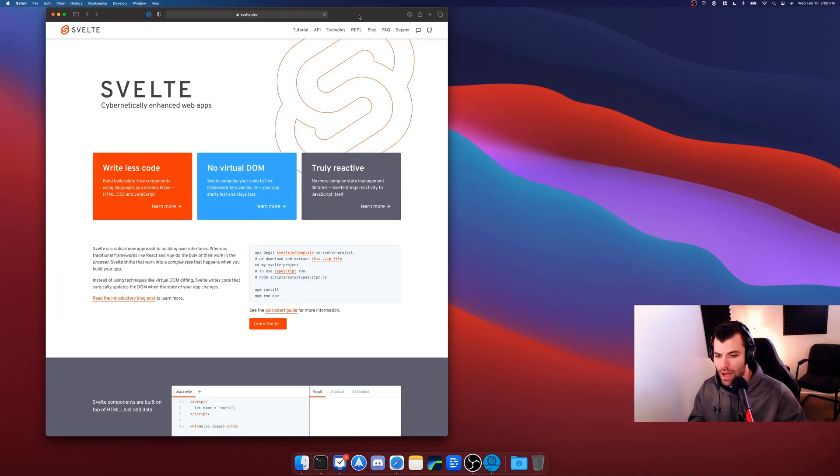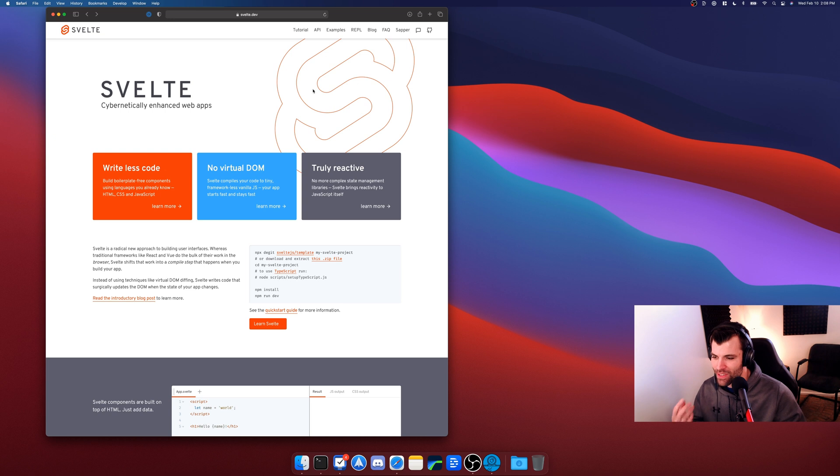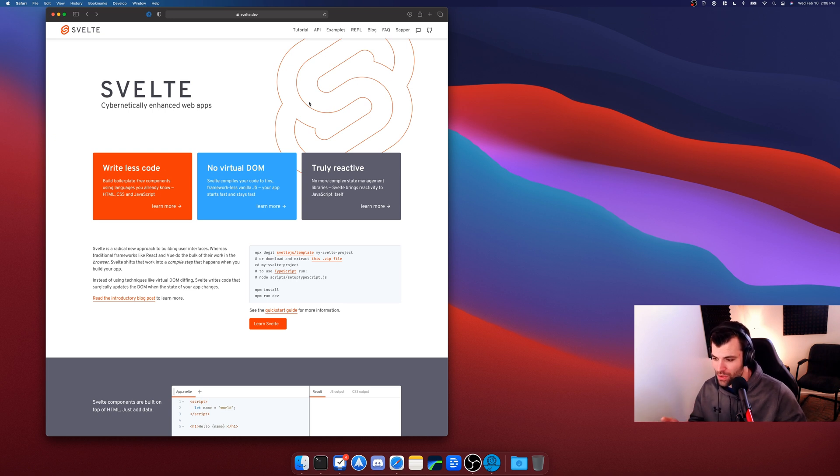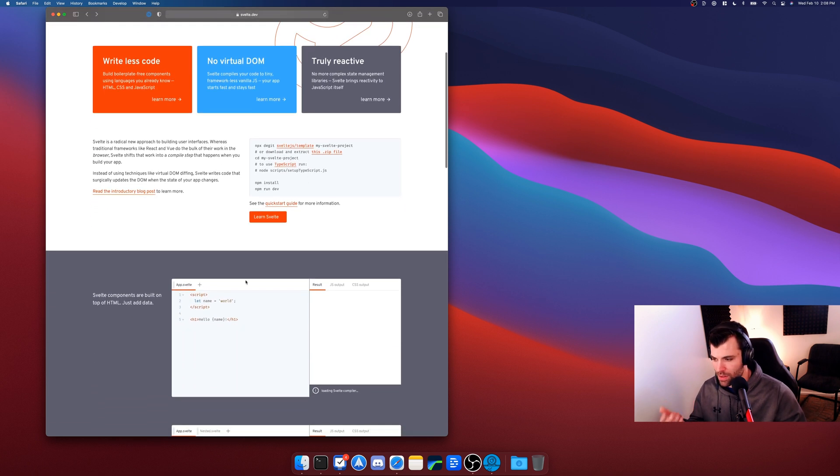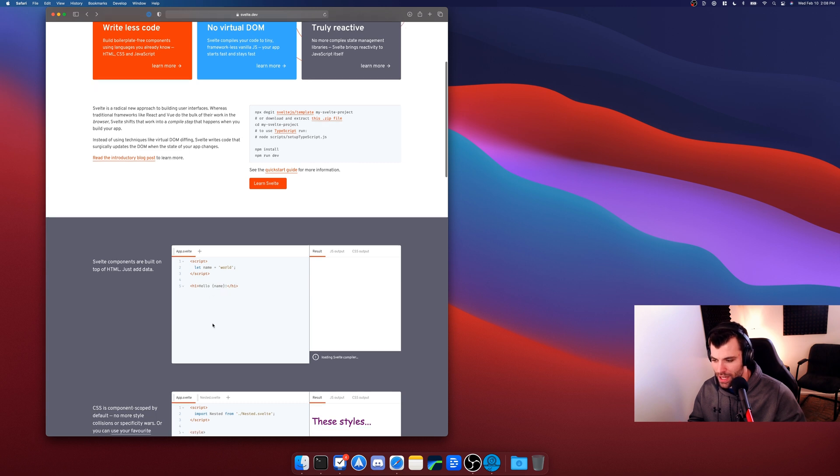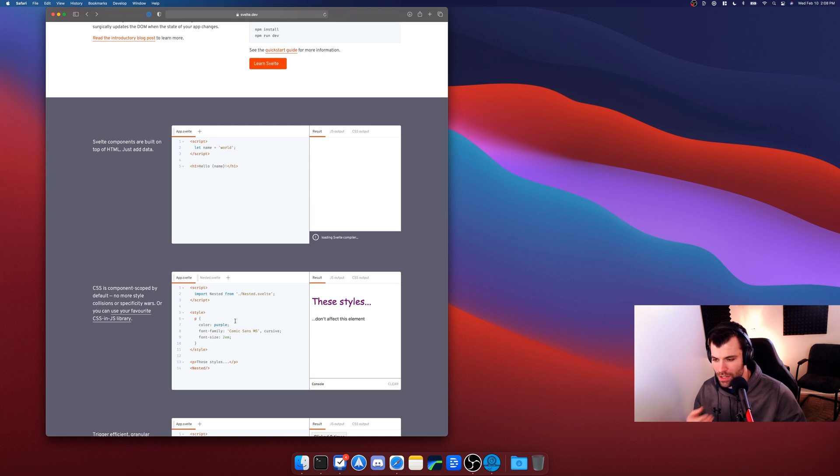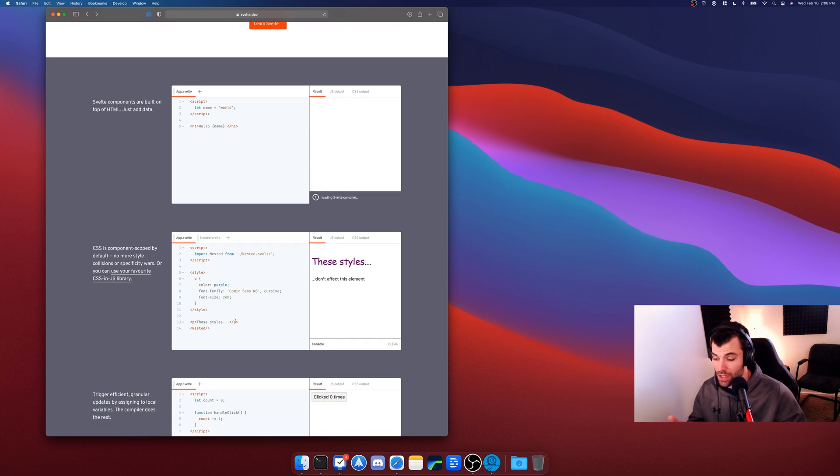For those of you who haven't heard of Svelte before, it is the cybernetically enhanced web apps framework. So what does that mean? Svelte basically allows you to add functionality to your HTML and CSS without having to write a lot of vanilla JavaScript. There's some basic examples here showing you how you can just add a script tag to your Svelte file and then you add in some HTML and you can add in some CSS below that in some style tags.